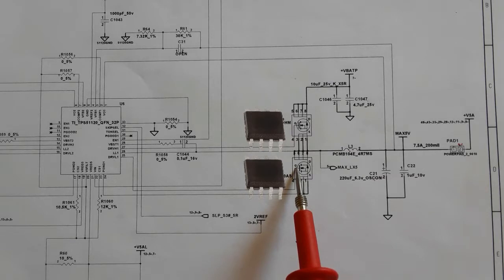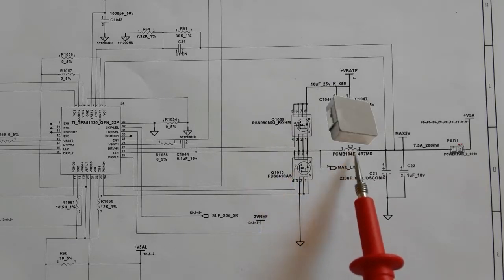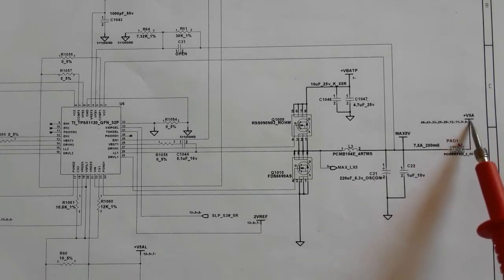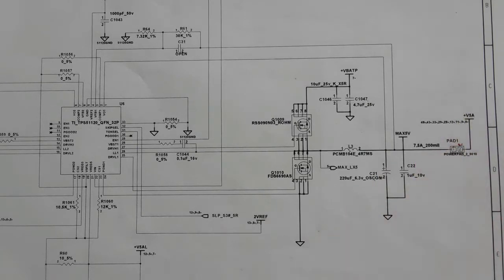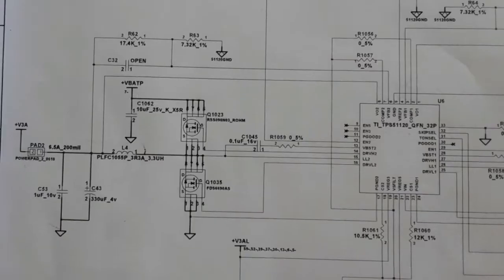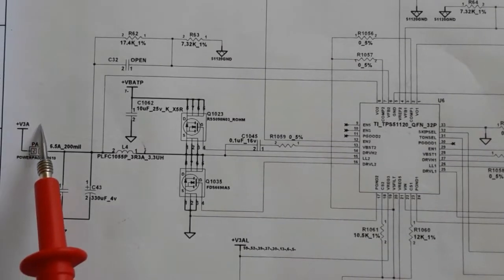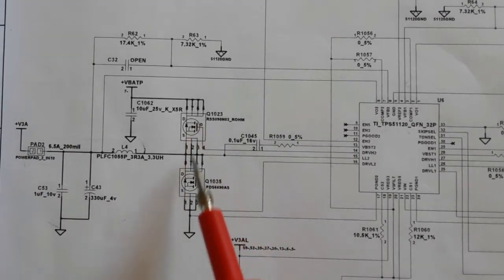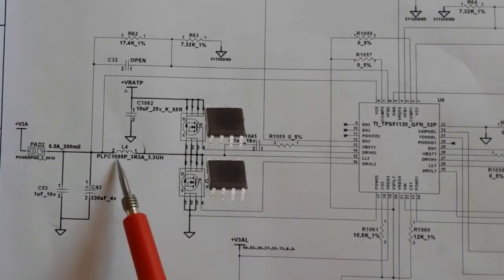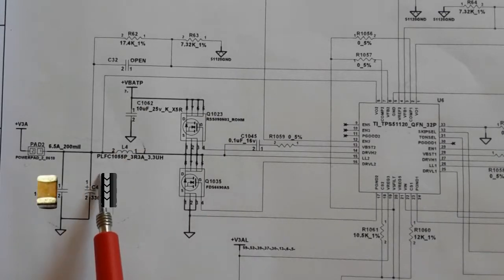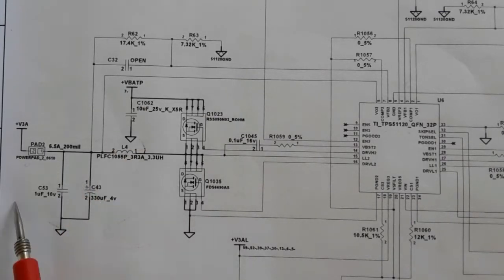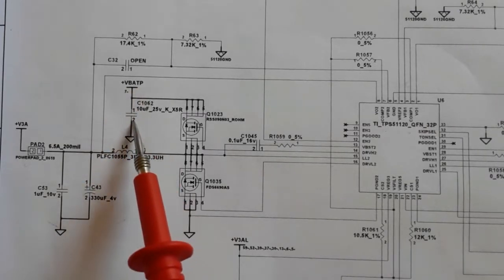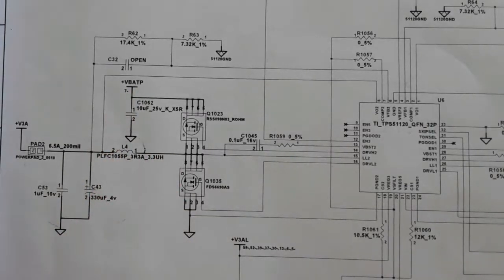In the first channel, the 5V channel, we have two MOSFETs, an inductor, two capacitors, and we get plus 5V. In the second channel we get plus 3V — we have two MOSFETs, inductor L4, two capacitors (one electrolytic and one ceramic), plus VBAT and a filtering capacitor.